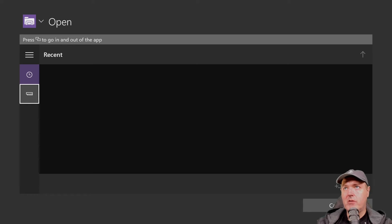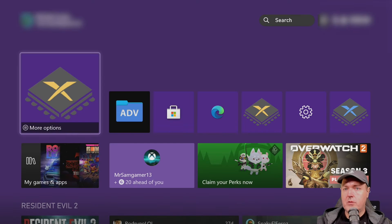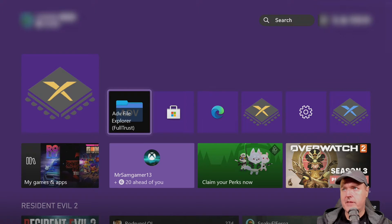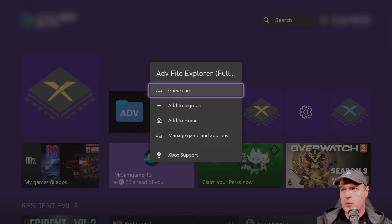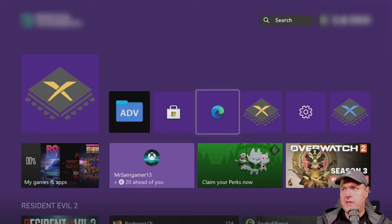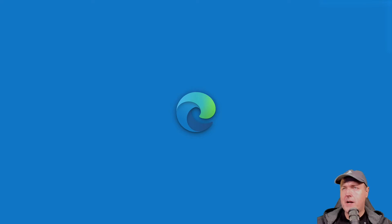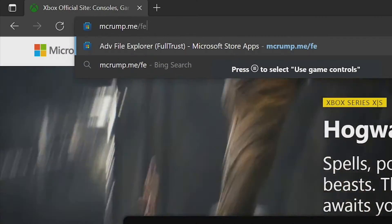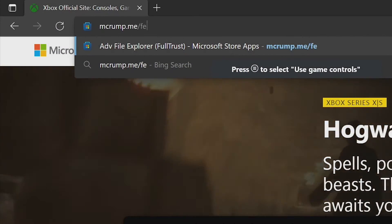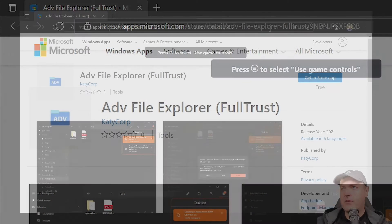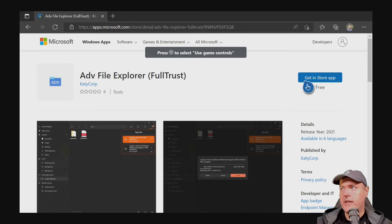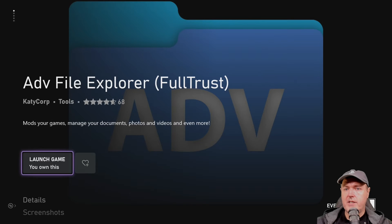What you need to do now is apply Update 2. I use Advanced File Explorer to copy the files over. If you don't have this application, come back to Edge and go to mcrump.me/fe, then select Get in the Store app and download it.